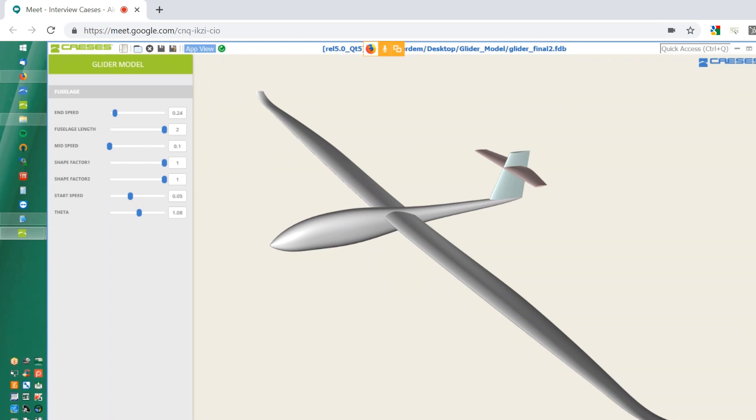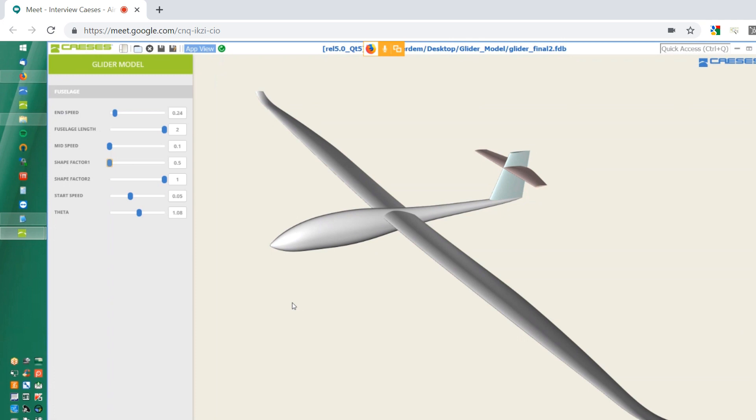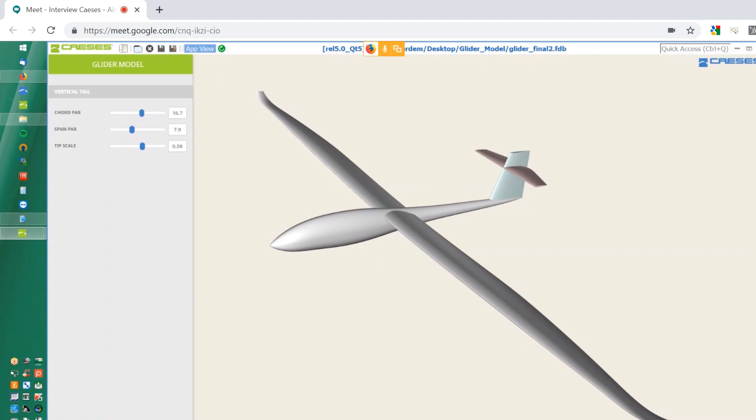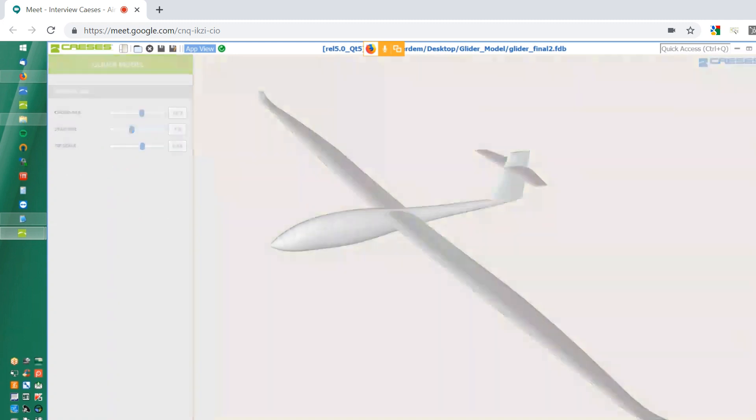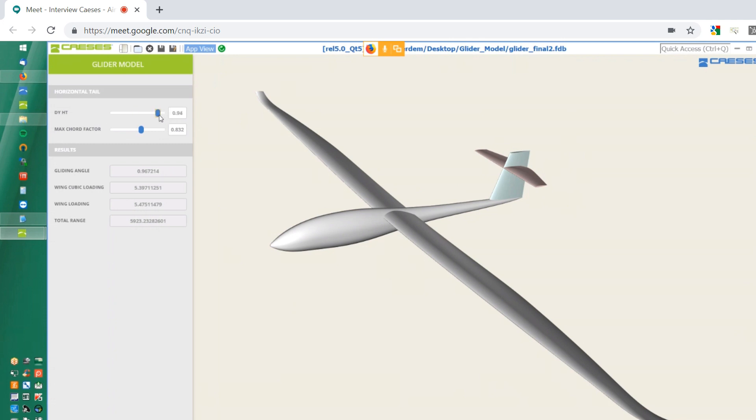And the third time comes for the fuselage where you can perform some changes. Let's say shape factor one. Okay. This time it was kind of not very relevant. And for the fourth page, it's for the vertical tail. In fact, from this part, I would like to go to horizontal tail. And in this part, let's say I would like to play with the parameters of the horizontal tail, the vertical location with respect to my horizontal tail.